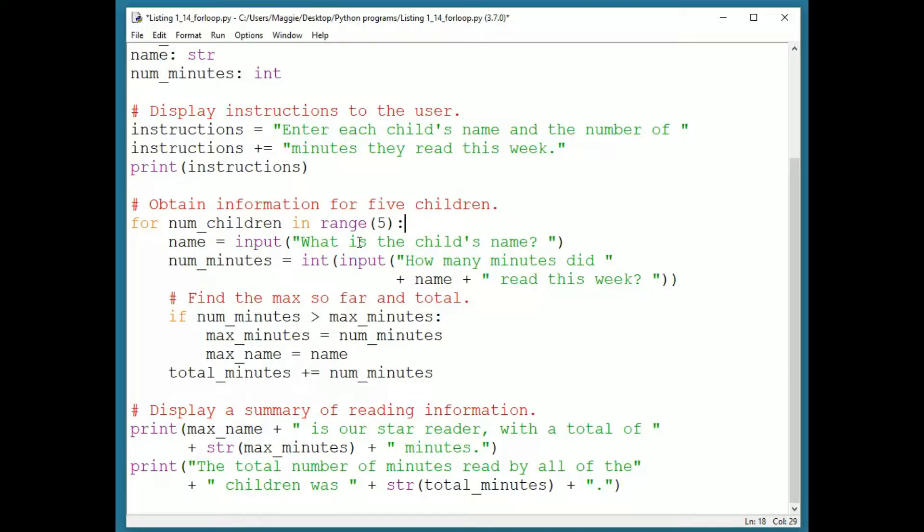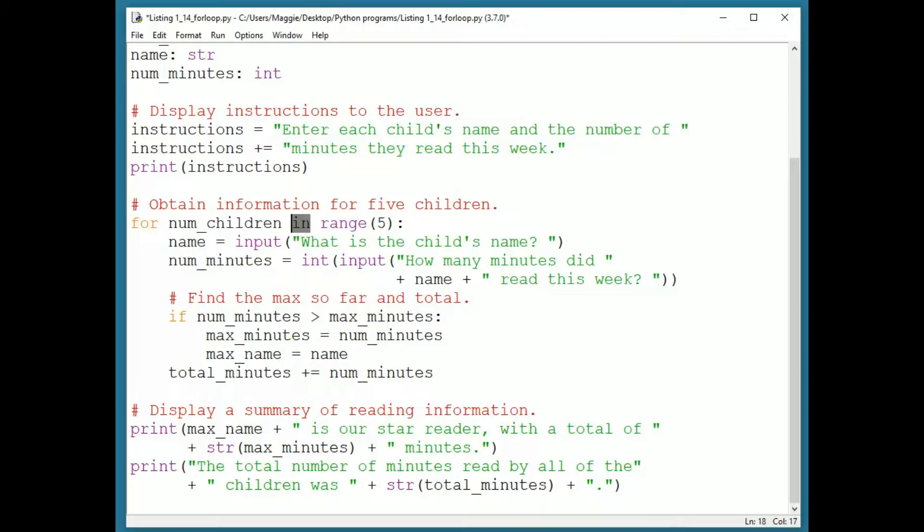Let's pull that loop header apart a bit. We have the loop control variable, numChildren. But then we have a keyword, in, and a new function, range. Let's look at what a range is.